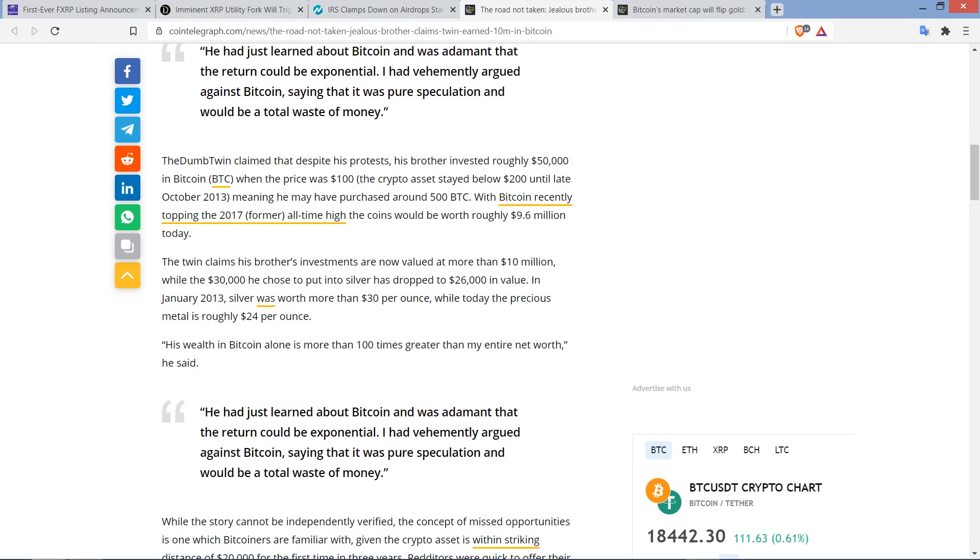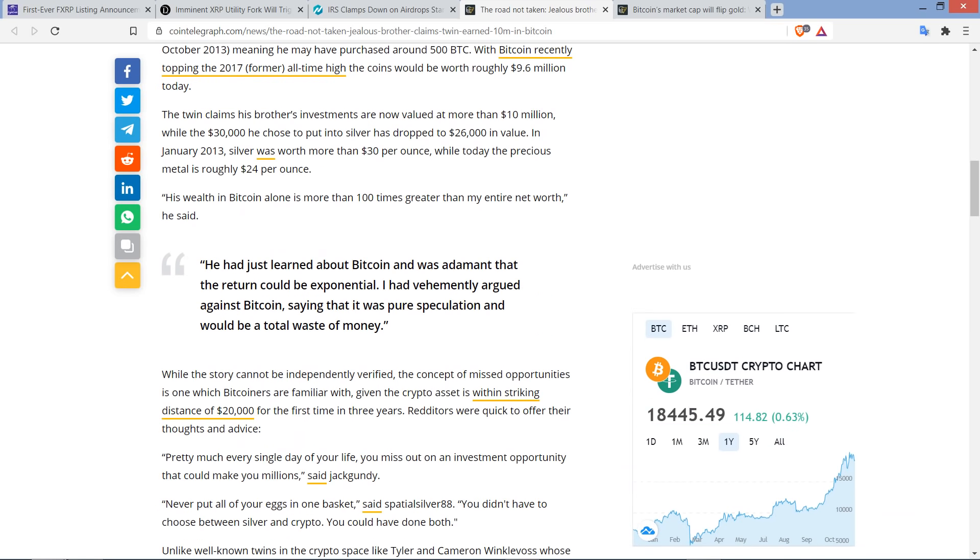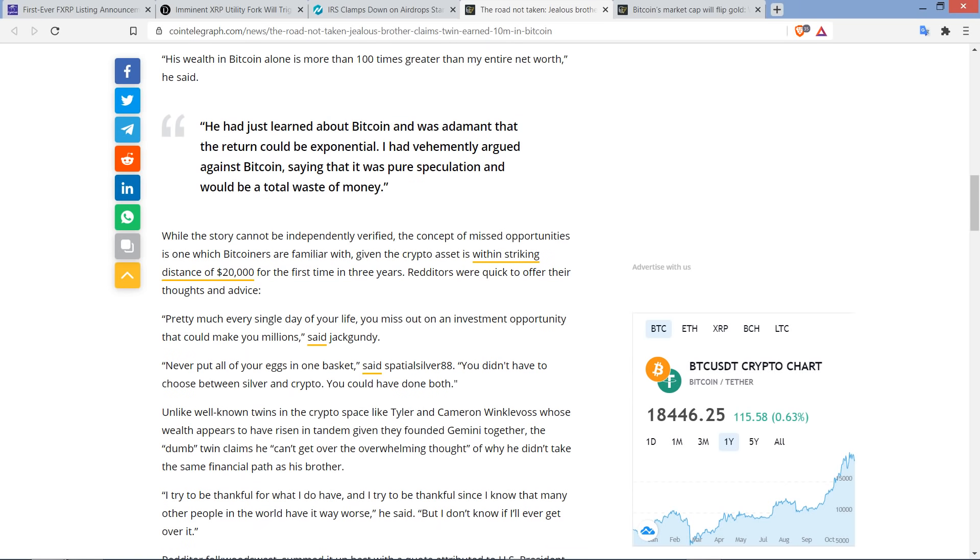Now, The Twin claims his brother's investments are now valued at more than $10 million, while the $30,000 he chose to put into silver has dropped to $26,000 in value. In January 2013, silver was worth more than $30 per ounce, while today the precious metal is roughly $24 per ounce. And here's another quote. His wealth in Bitcoin alone is more than 100 times greater than my entire net worth. It's just crazy here, man. While the story cannot be independently verified, the concept of missed opportunities is one which Bitcoiners are familiar with, given the crypto asset is within striking distance of $20,000 for the first time in three years.